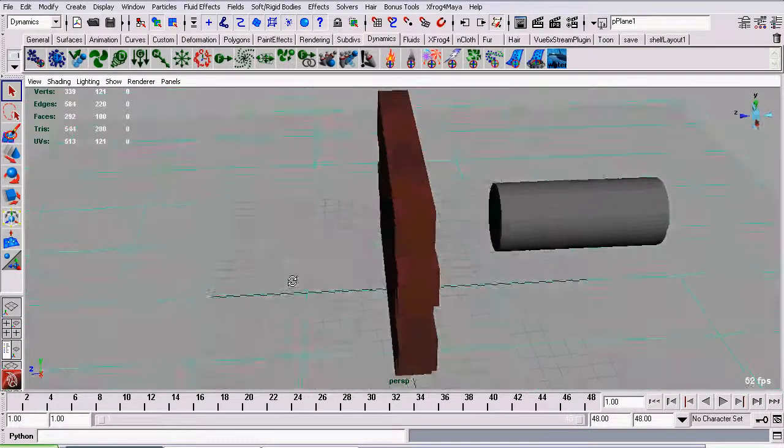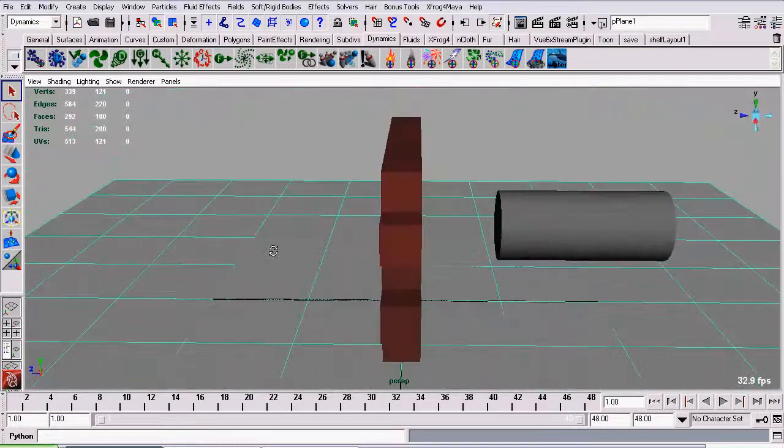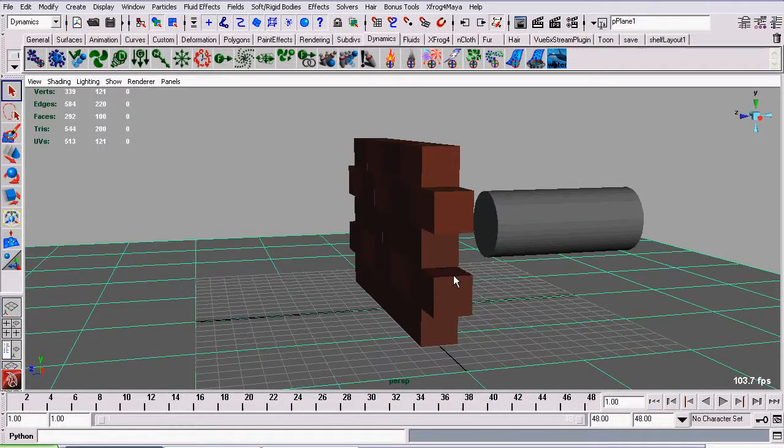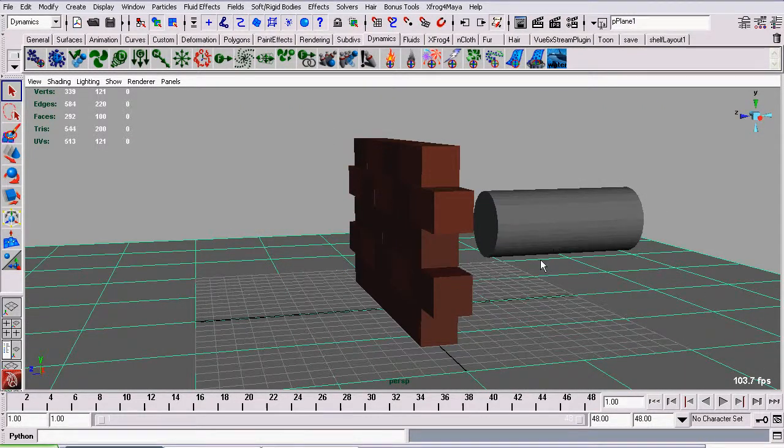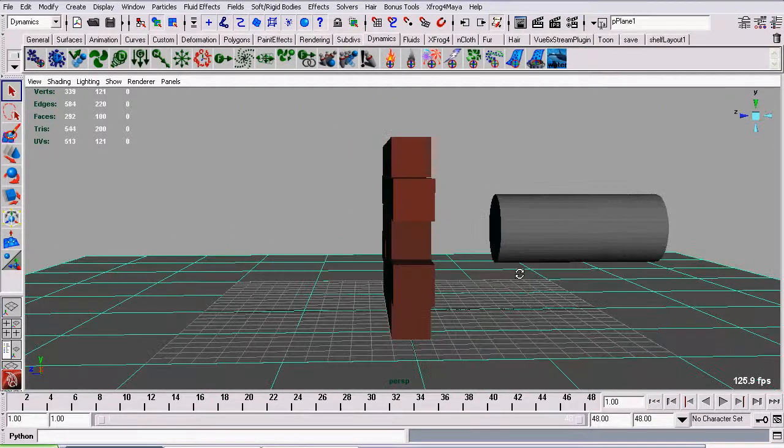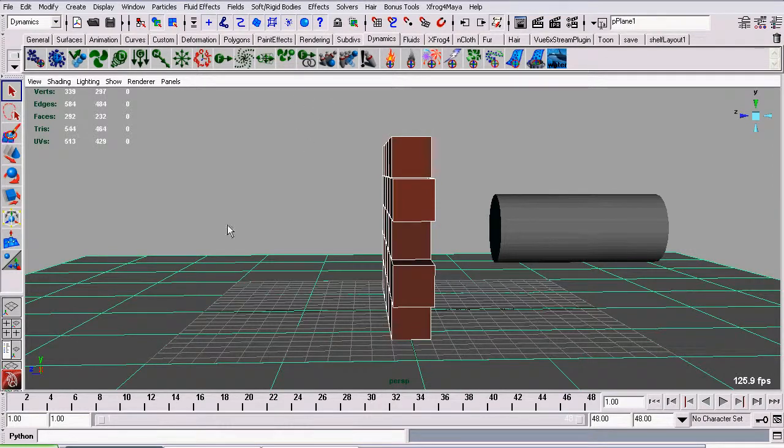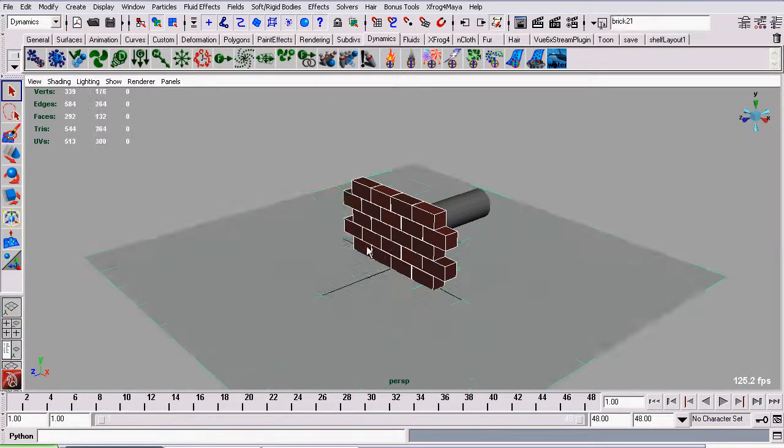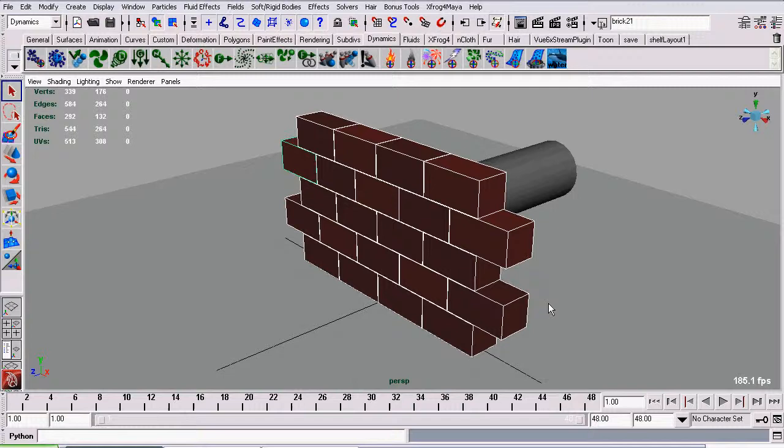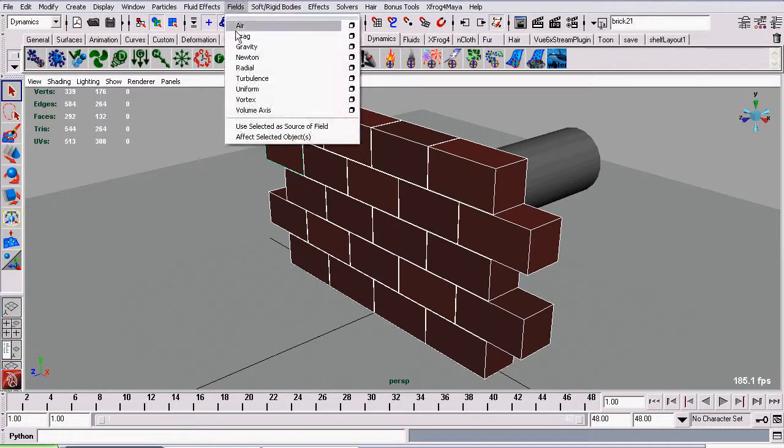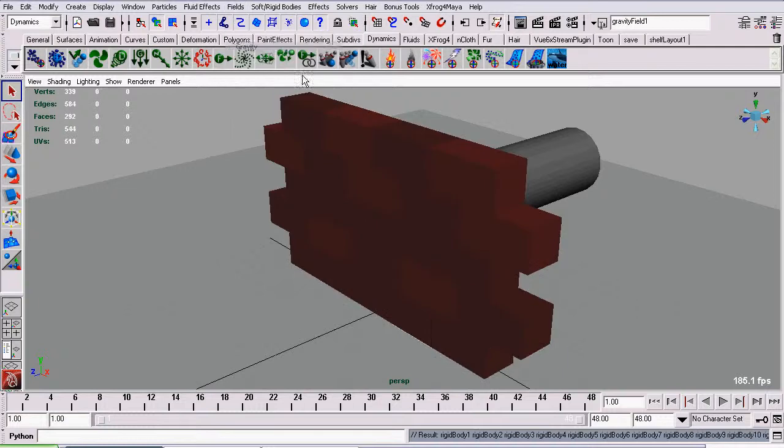So now that that's done we need to add some gravity so these bricks do something. Without gravity we have no forces applying to them and they'll basically simply sit there and hover in space. So I will select our bricks, I want to deselect our floor plane, I only need gravity on the bricks. Go to fields and select gravity.